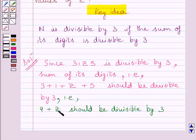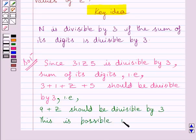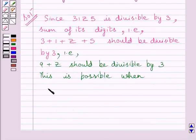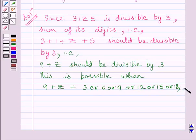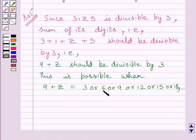This is possible only when 9 plus z equals any multiple of 3, so 9 plus z could equal 3, 6, 9, 12, 15, or 18. Clearly, adding something to 9 cannot give a number less than 9, so 9 plus z cannot equal 3 or 6.